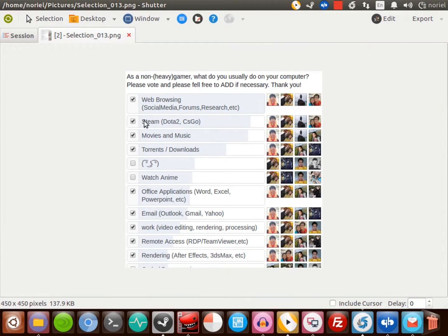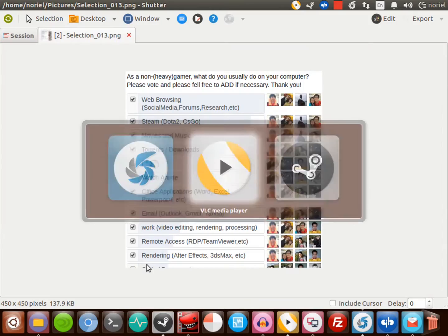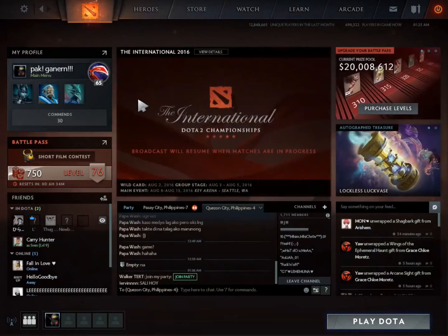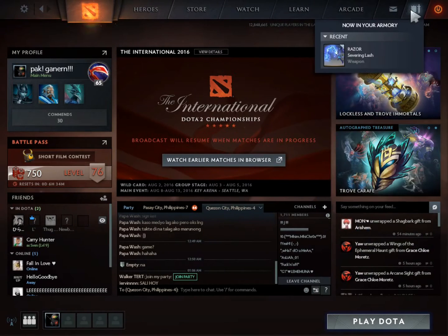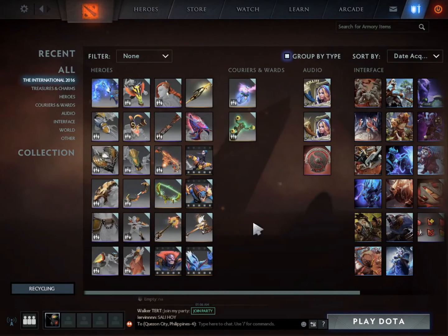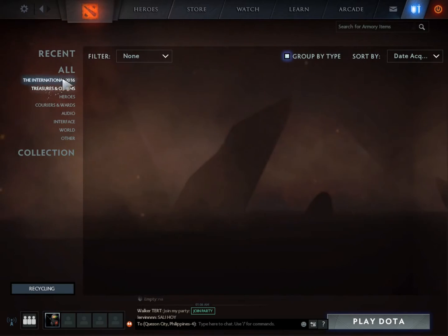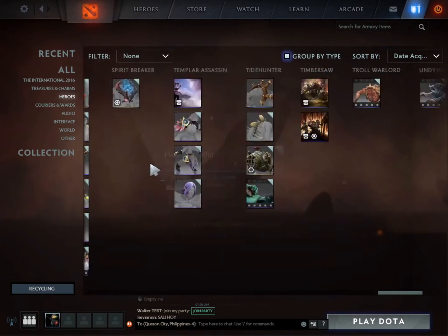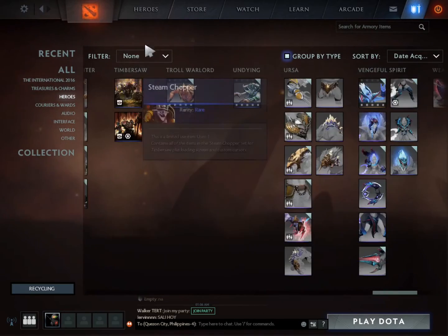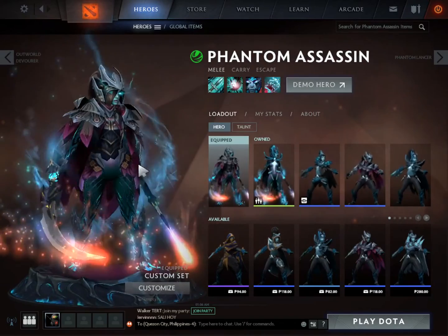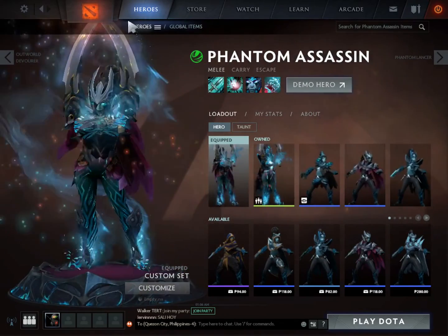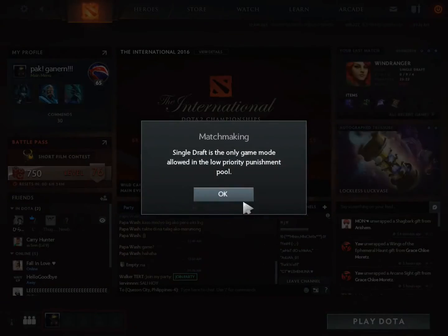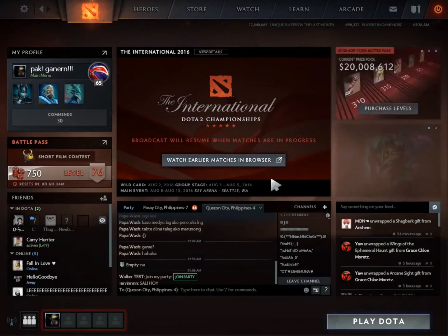Next is Steam, or if you play Dota 2. I also have it here on my Ubuntu. I installed Steam and have my Dota 2 account here. This is my account, I have some items here. Let's check my favorite hero - it's Zeus. And another favorite is Phantom Assassin, she's so gorgeous.